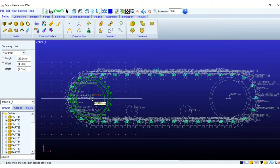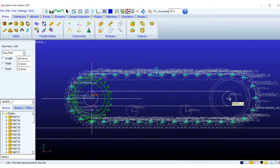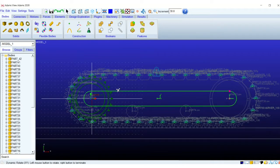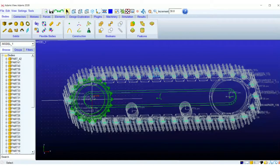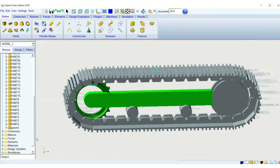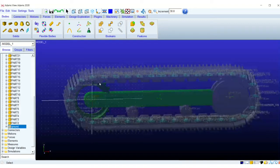So I will just create a link that is a solid body available within Adams. This is basically the structure which will be connecting the sprocket, the idlers, and the smaller rollers overall.